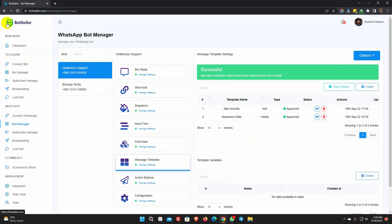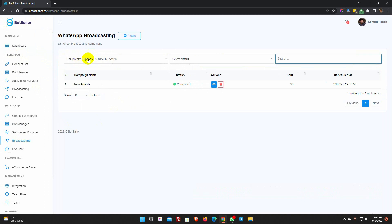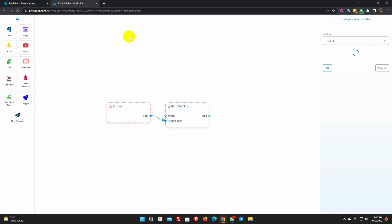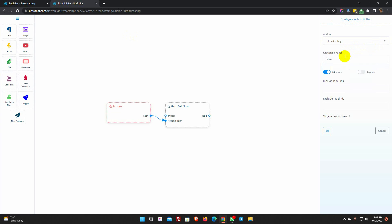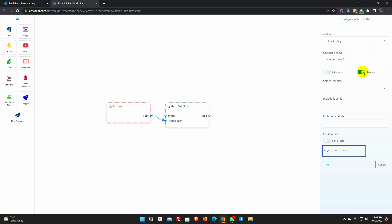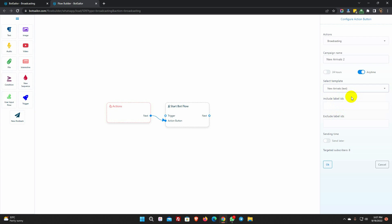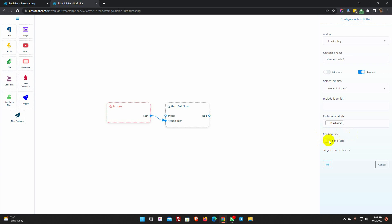Go to broadcasting. Select the bot account and then click on the create button. Give a name for the campaign. Select anytime. It will show the targeted subscribers. Select the template from the list. We can also include or exclude any label. Then we have sending time — we can send it right away, or we can schedule this campaign.